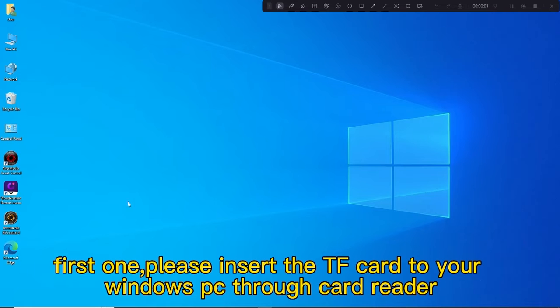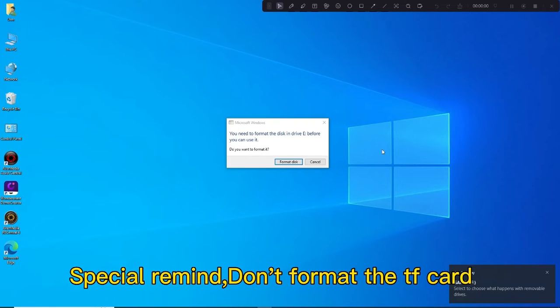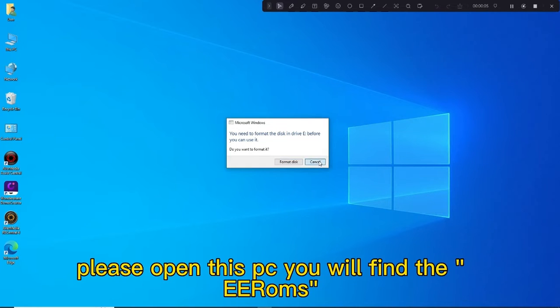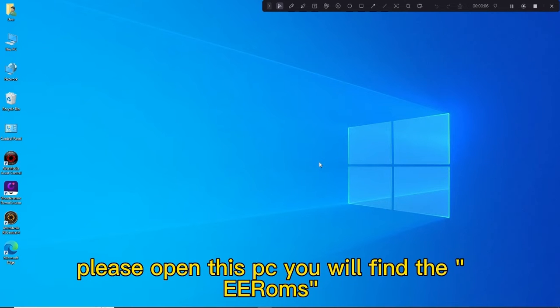First one, please insert the TF card to your Windows PC through a card reader. Special reminder: don't format the TF card. Please open This PC and you will find the eROMs folder.